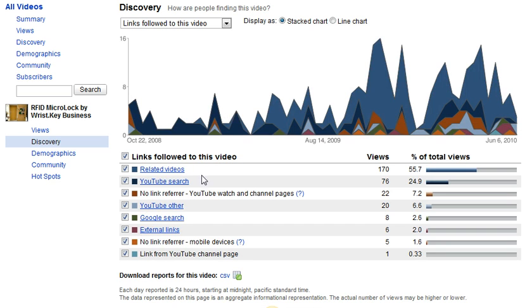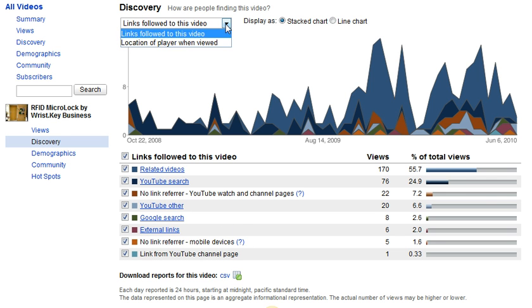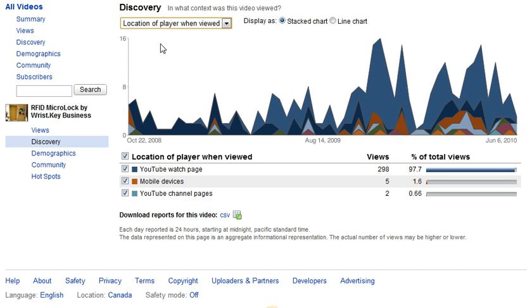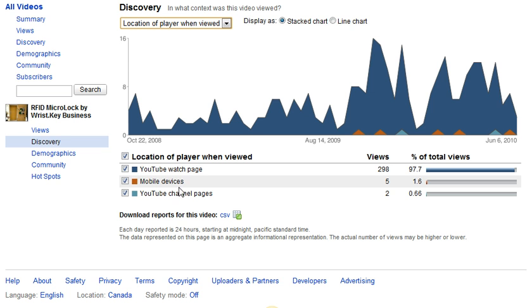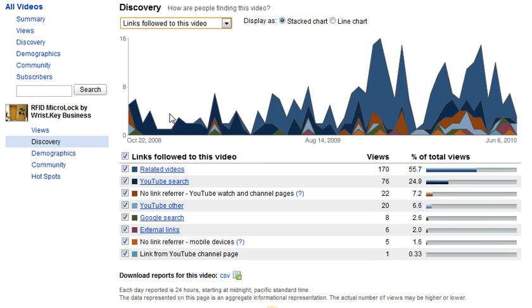External links will help you understand what other websites are driving traffic to your video — it may even be related product sites or sites run by the same company. I also wanted to mention the location of the player when viewed can be quite interesting. If you see a lot of your videos played on an iPhone or iPad device, it may show up here under mobile devices.